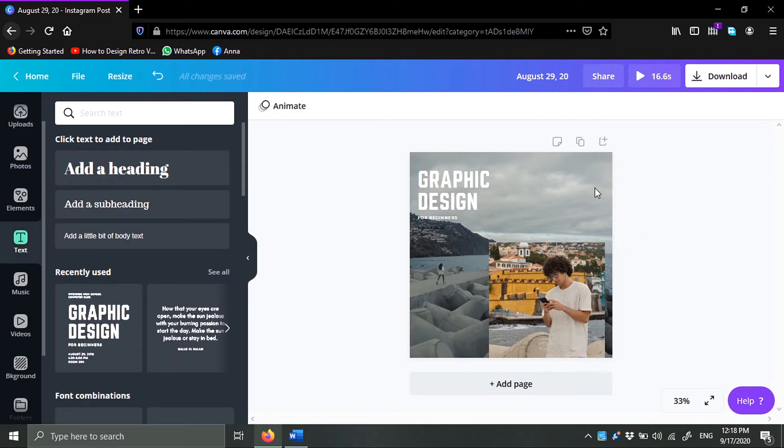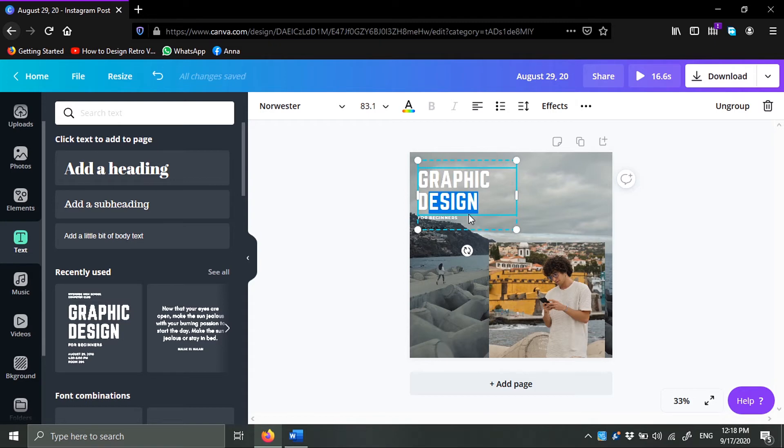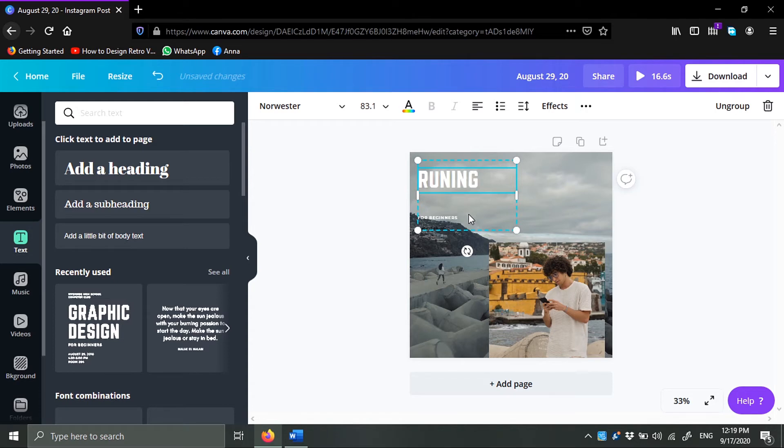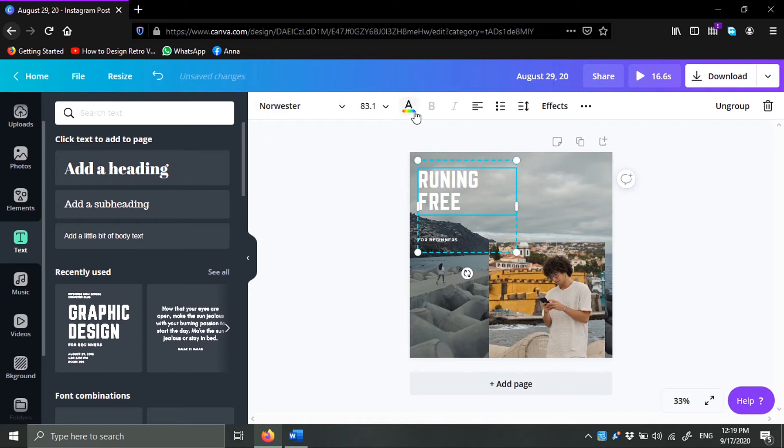Like this. And let's type here: running free, whatever, I don't know.